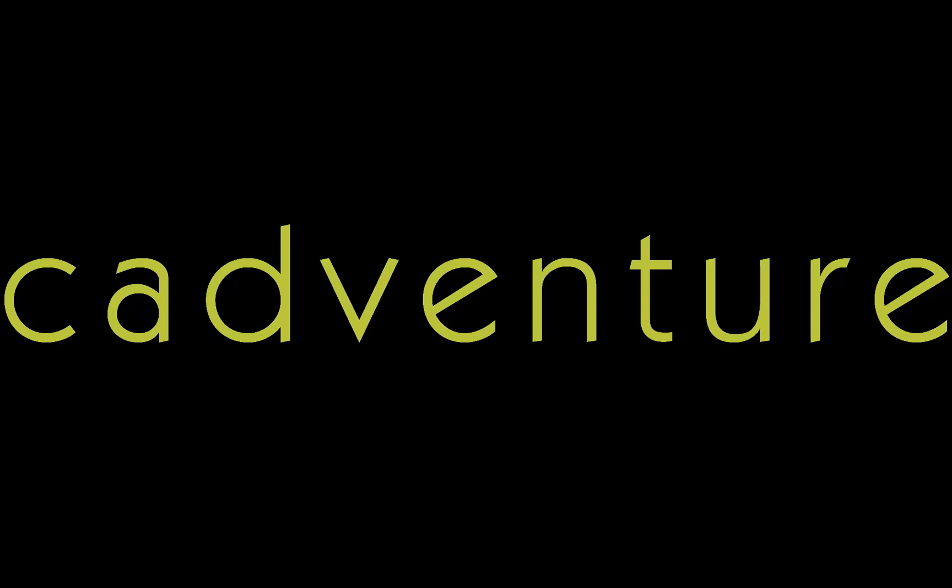Welcome to CADVenture, making design ideas a reality since 1989.